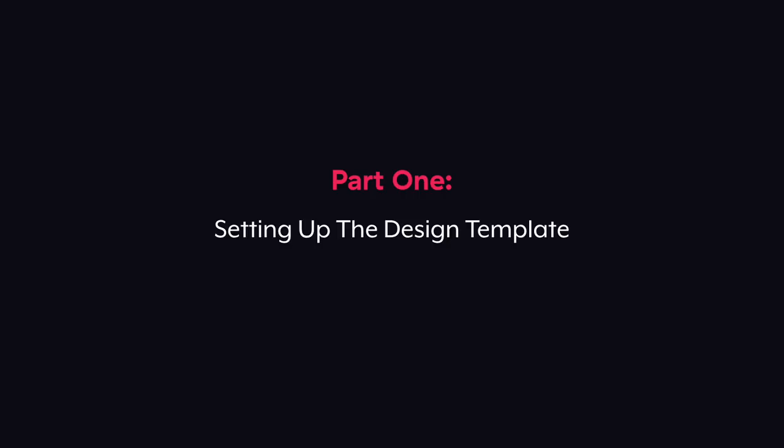So to get started, make sure you've downloaded the design template provided in the form. Then open it up in Photoshop or using a free editing software like GIMP. In this video, we'll be using Photoshop.